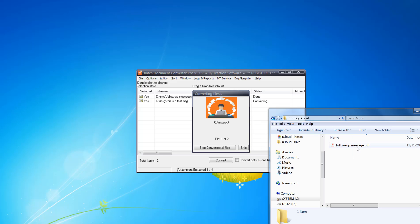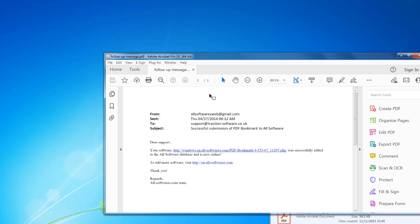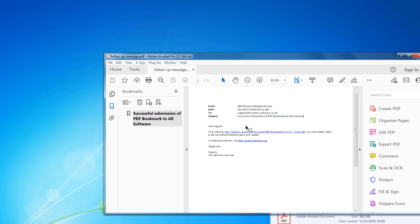I'm going to look at that now. Follow-up message. You can see it's converted to PDF, and the bookmark is the subject of the email message.